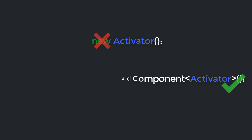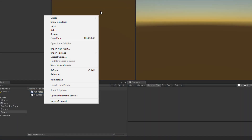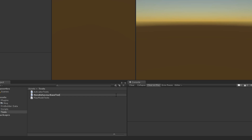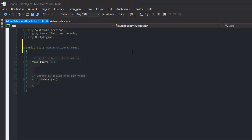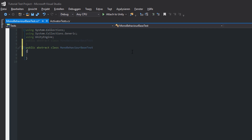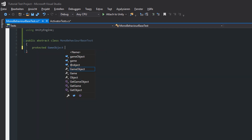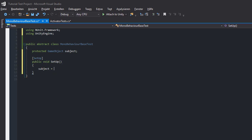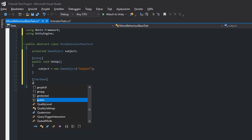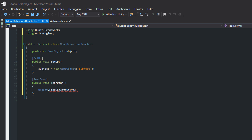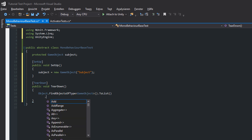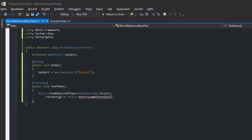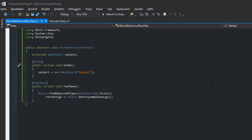That's why I like to create a BaseTest script. In Unity, create a new script and call it MonoBehaviourBaseTest. The class should be abstract and define a subject GameObject. Before each test we assign the subject with a new GameObject. After each test we want to destroy the subject and each other GameObject which may have been created during the test. We use LINQ to achieve that in a single line of code. We also mark the Setup and Teardown methods as virtual, so that we can add logic in one of our SubTest classes which inherit from this Base class.